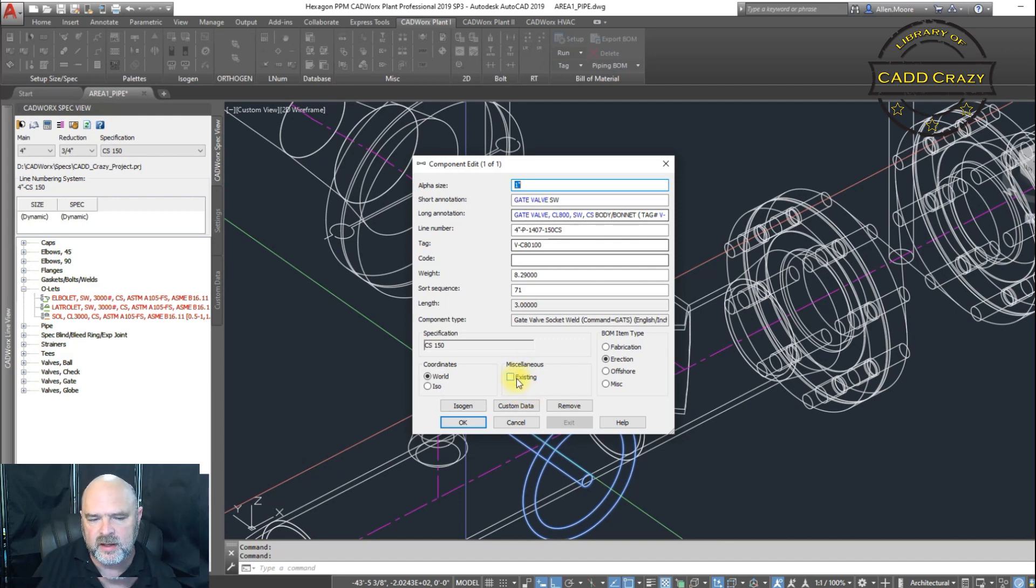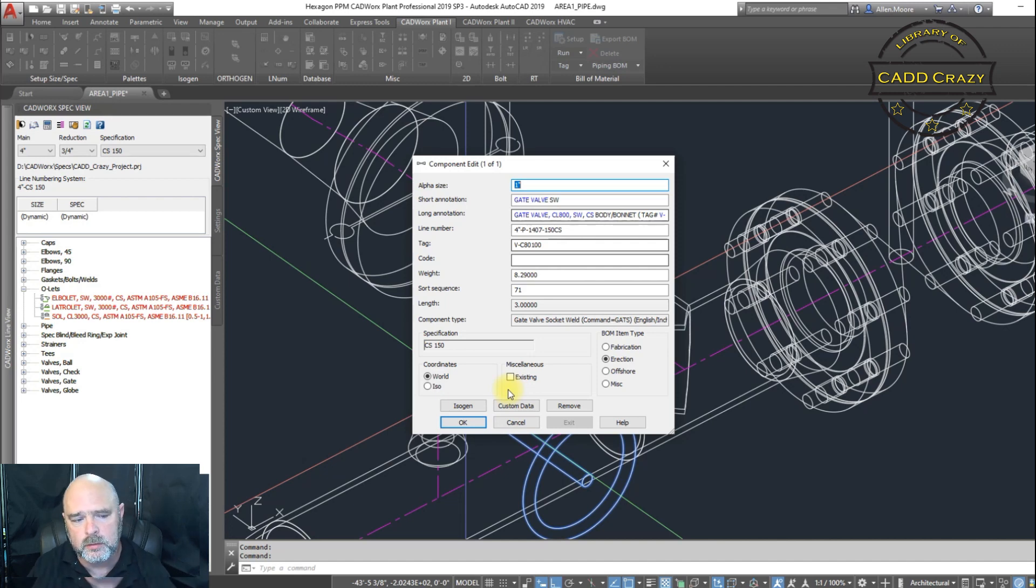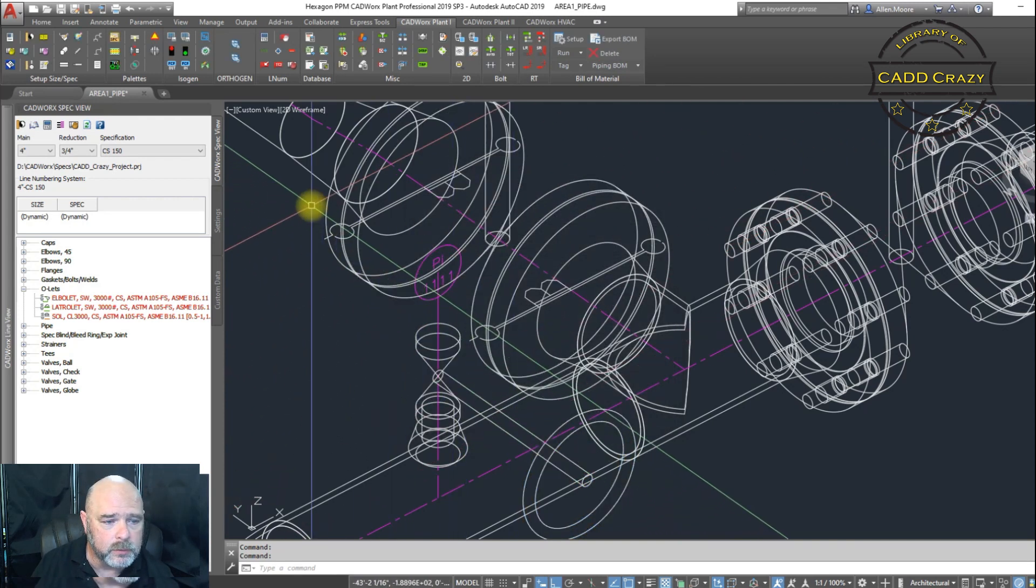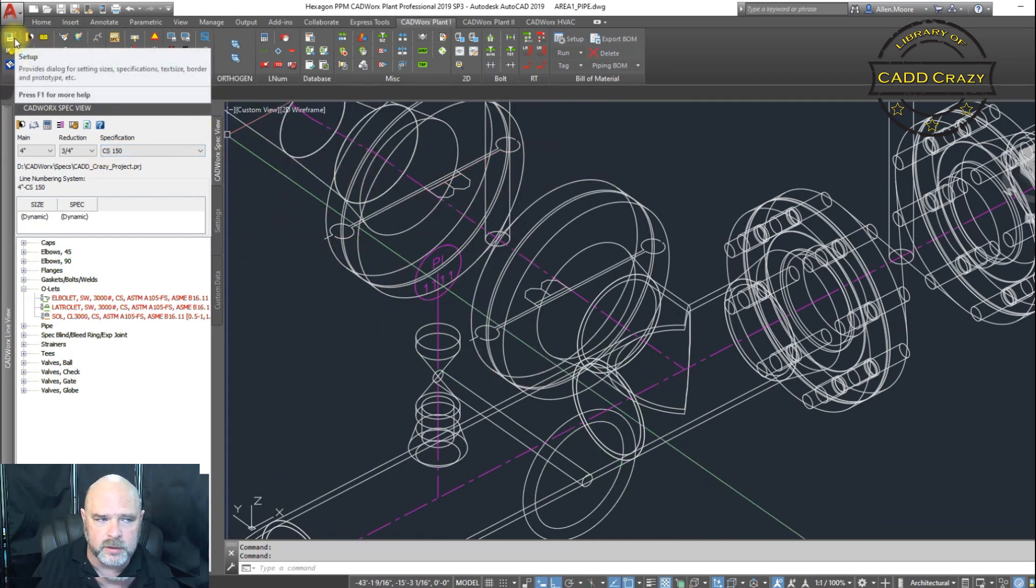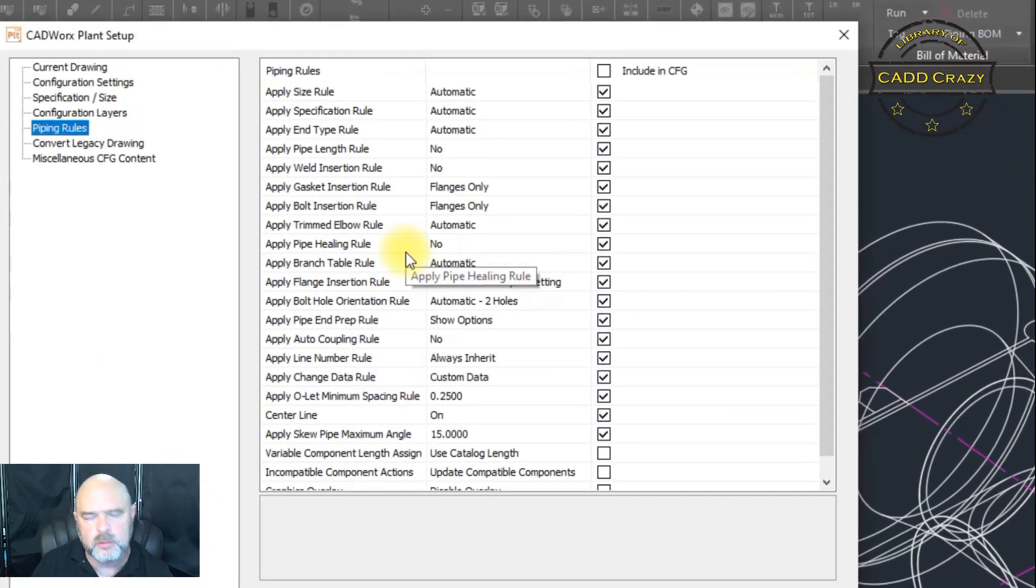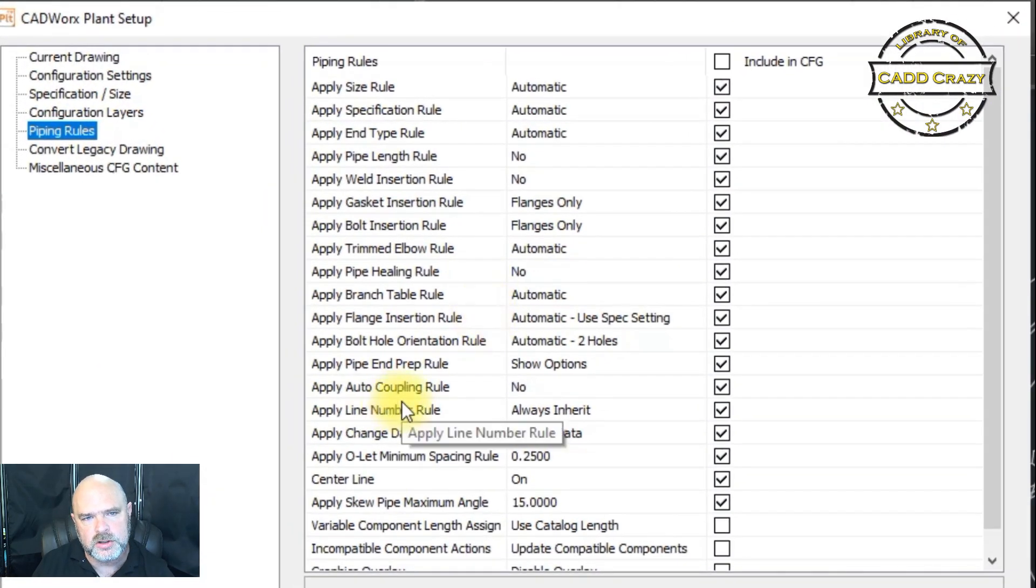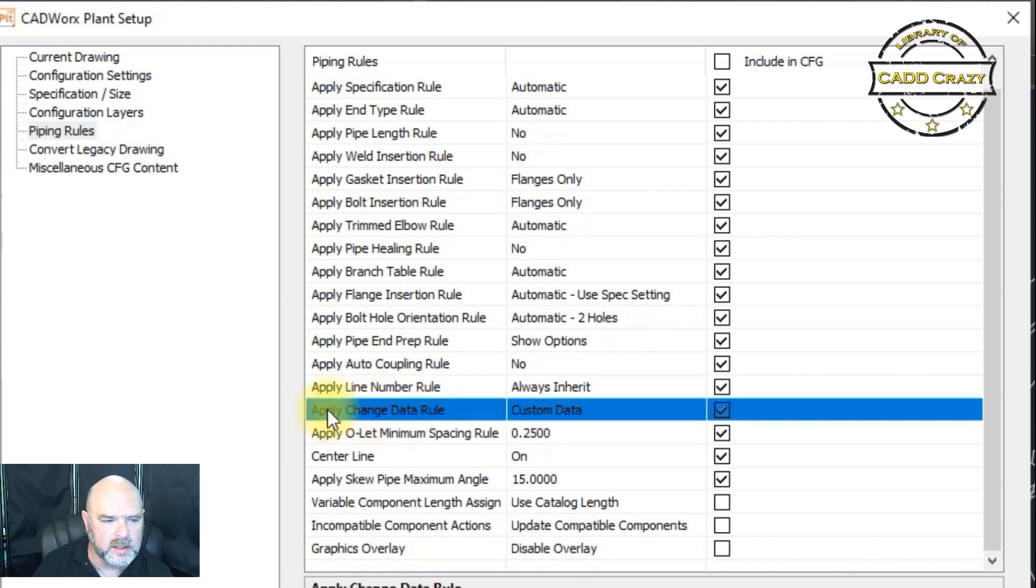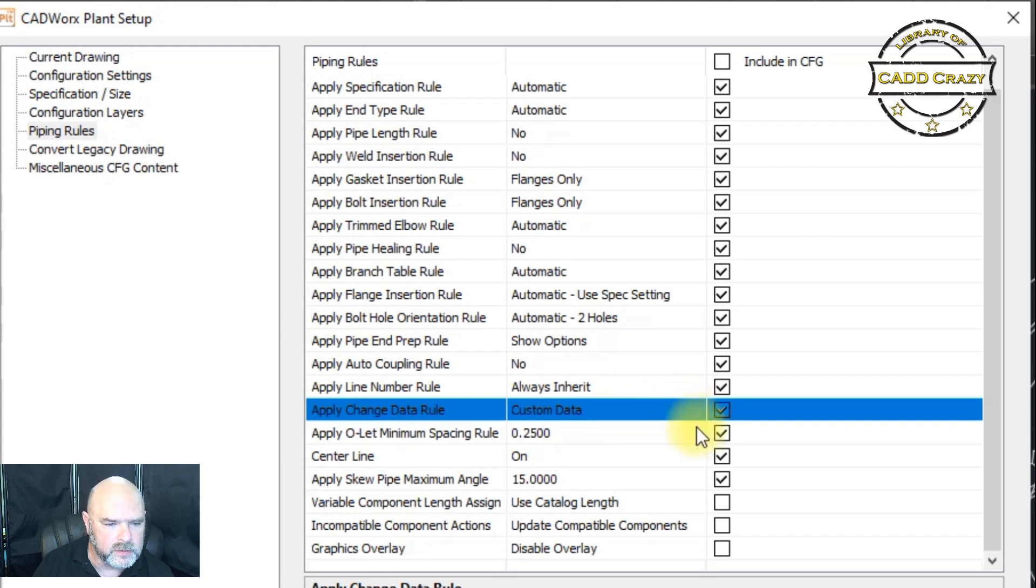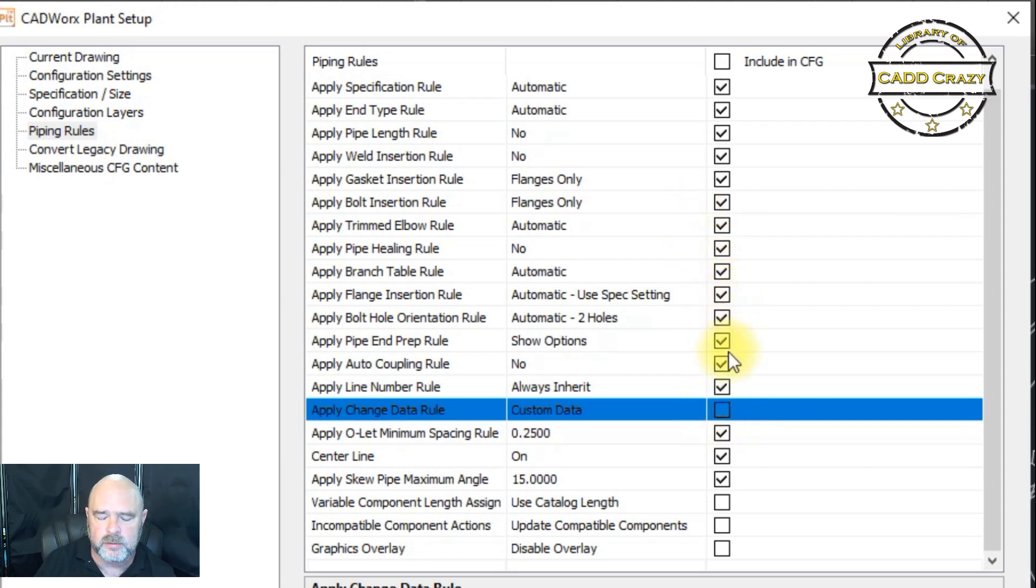Same thing with your tag. Now, inside of CADWorks, it will allow you to select what you change in the piping rules. So we're going to go kind of more in a deeper dive here, but stay with me. It's very important. So we're going to hit cancel. And we're going to do our setup. So either you can type in setup or come up to the top left-hand corner here and we're going to hit setup. And then about three quarters of the way down on this sheet, you will see apply change data rule. This is very important.